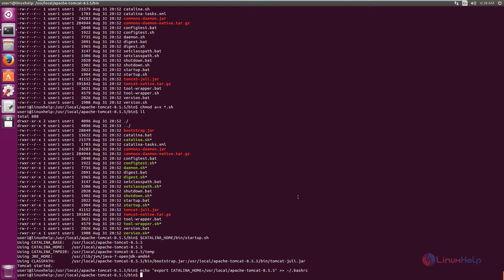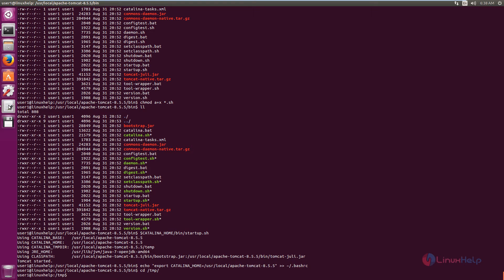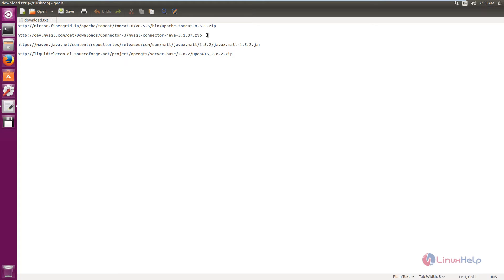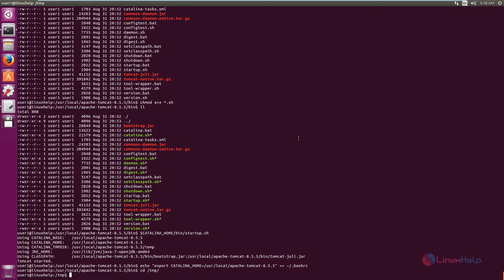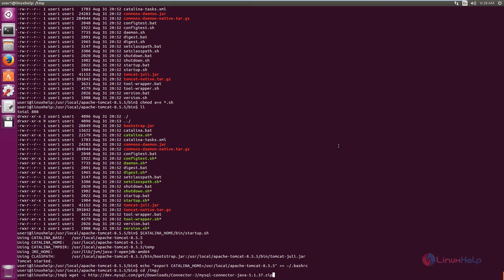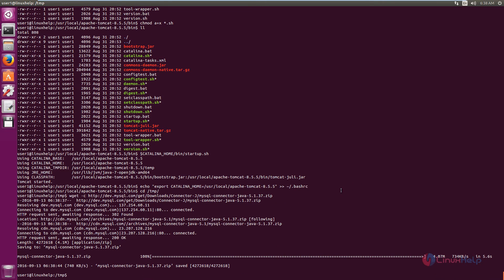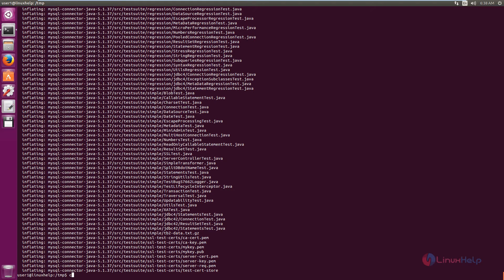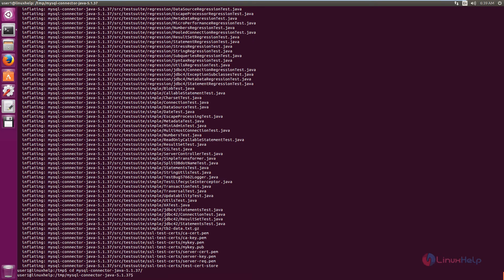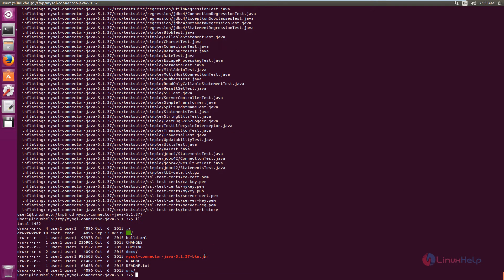Next we need to configure the Java connector. Change the directory to /tmp and download the Java connector using wget -c with the download link. The Java connector is downloading. Now unzip the MySQL connector and press Enter. Change the directory to the mysql-connector directory and list the files. Now we need to copy the JAR file.